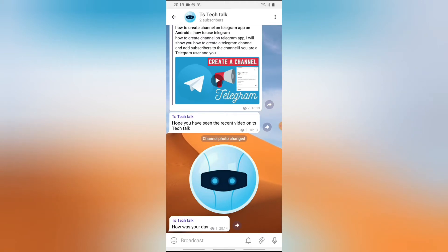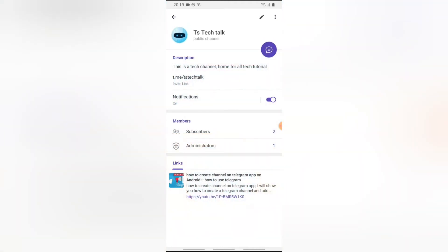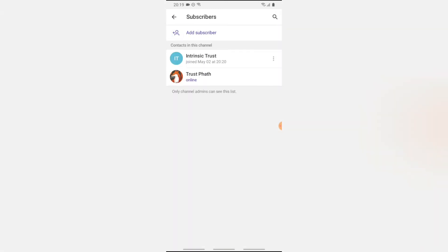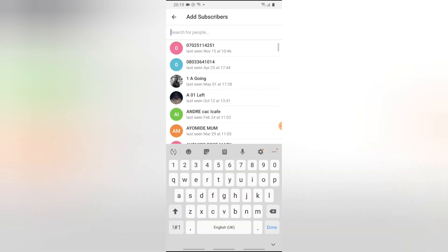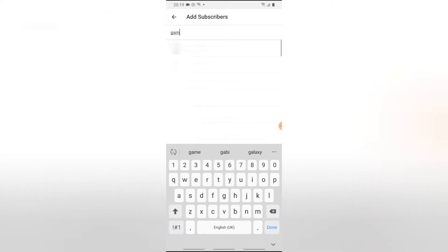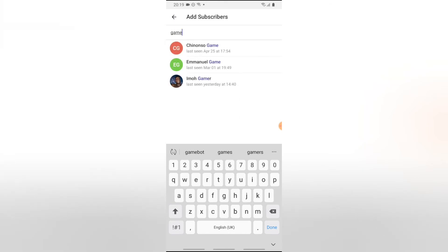More things to do on your Telegram channel: you can add a bot to make it more active and interactive. To do that, click on the Subscribers section, tap on it, and click 'Add Subscriber.' Then search for the bot you want to add. You need to specify the exact name for the bot — I'm going to add a game bot just to make it interesting.